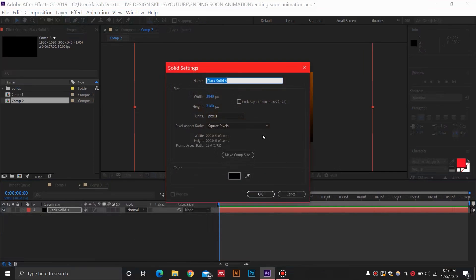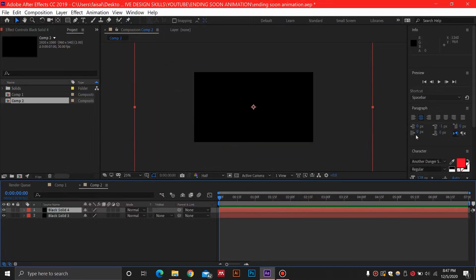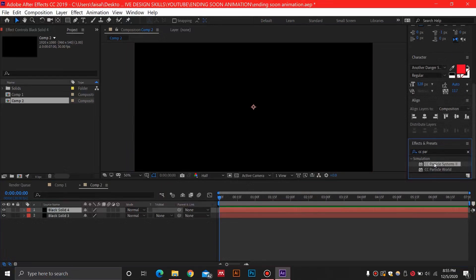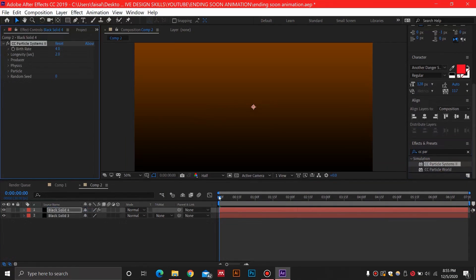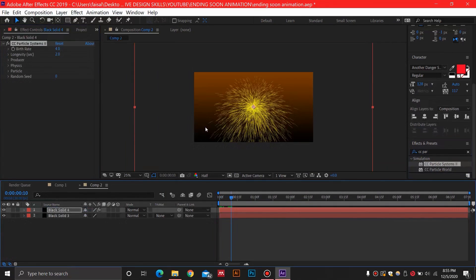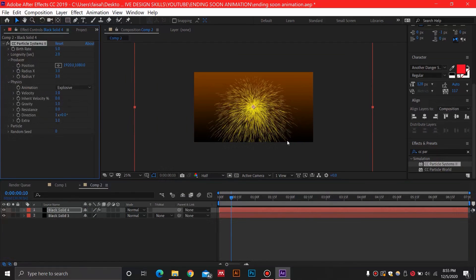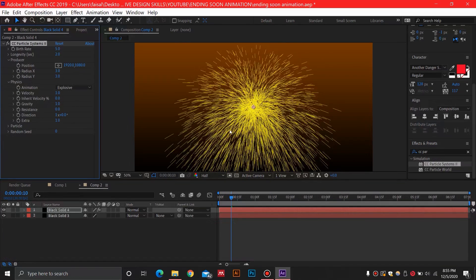Now select a new layer and add our particles. After making a new solid, hit OK, then add the CC Particle Systems effect by dragging and dropping it onto the top layer. Once you move forward you'll see a little bit of these particles. For the birth rate, I'm going to select 5 — you may select more if you like, since we're making some spark or fire particle animations.